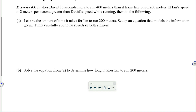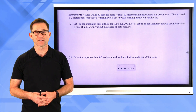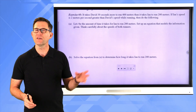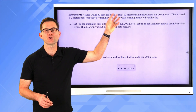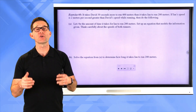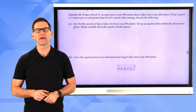If Ian's speed is 2 meters per second greater than David's speed while running, then do the following. Letter A: let t be the amount of time it takes Ian to run 200 meters. Set up an equation that models this information — think carefully about the speeds of both runners. Speed equals distance divided by time. Pause the video and see if you can set up the rational equation.